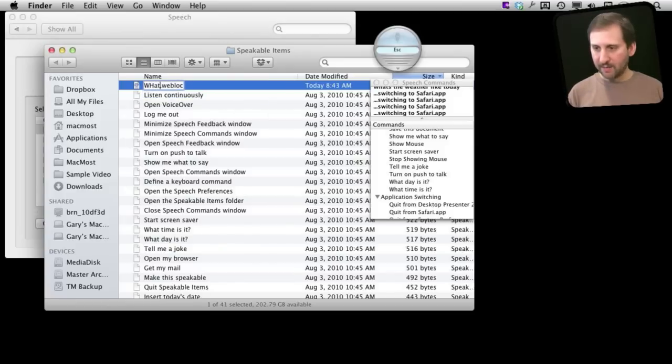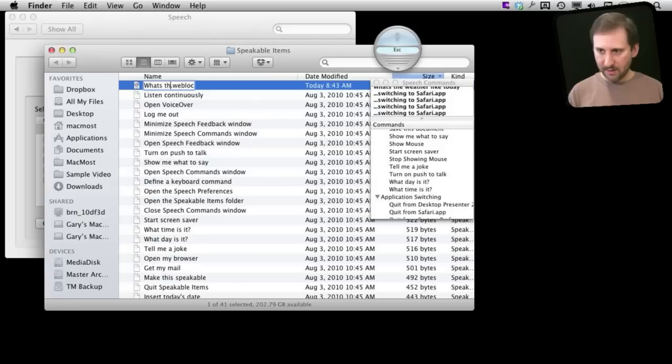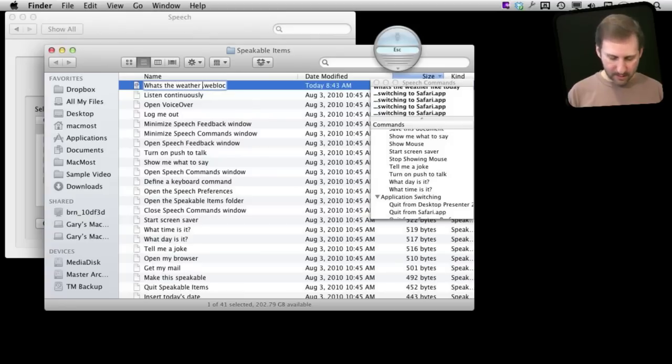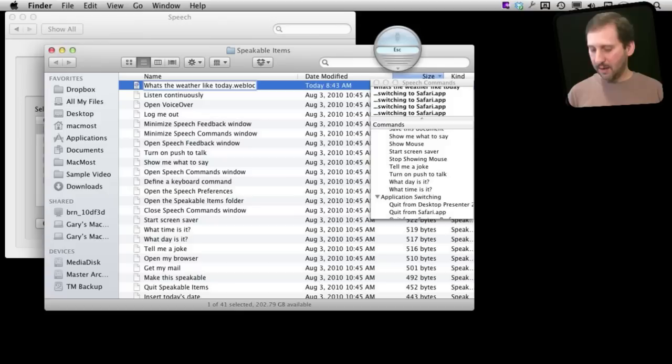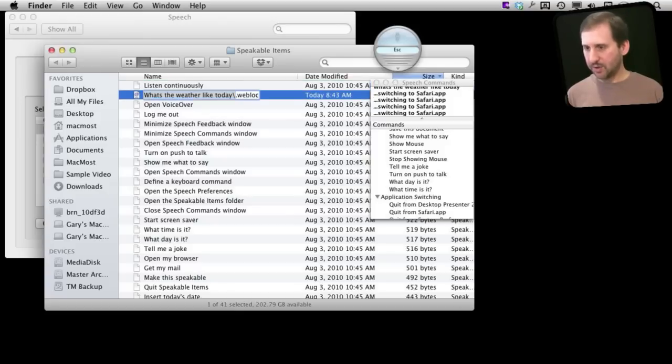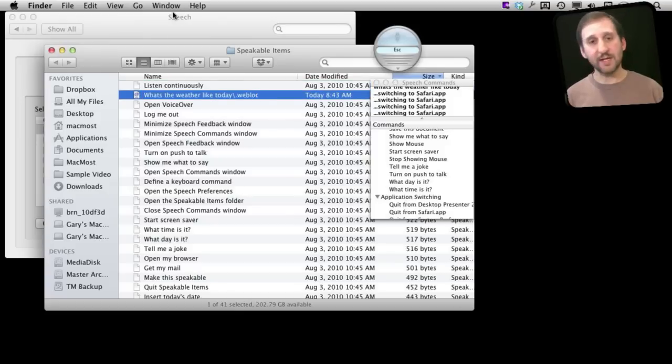I am going to rename it to What's the Weather Like Today and that is what it is called there just as a file.